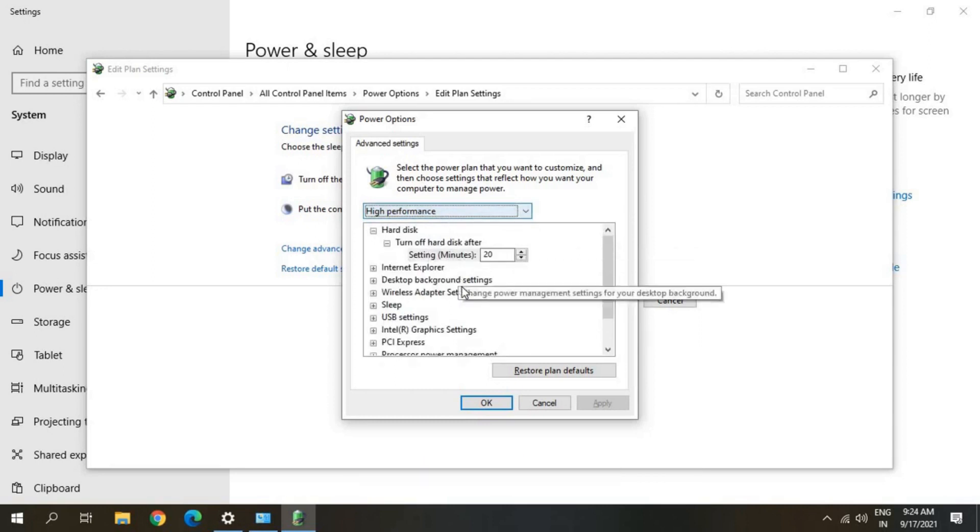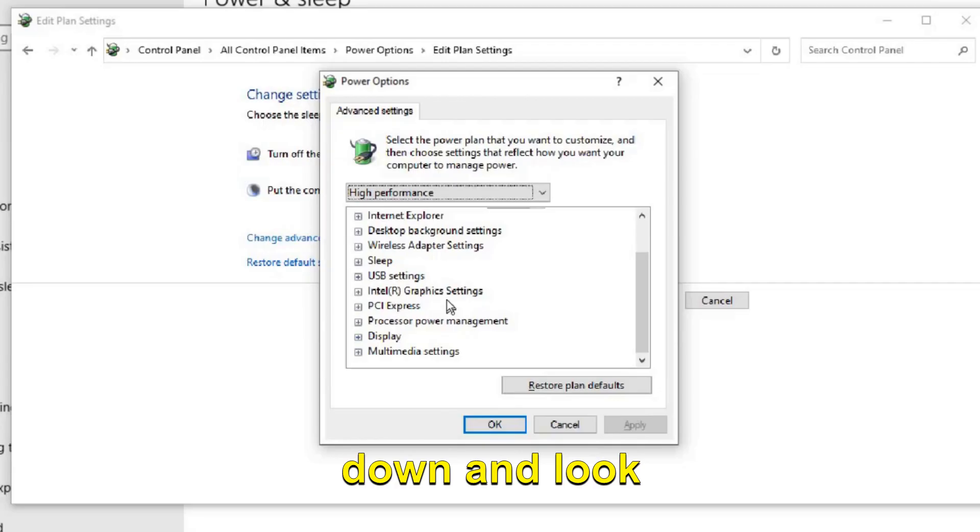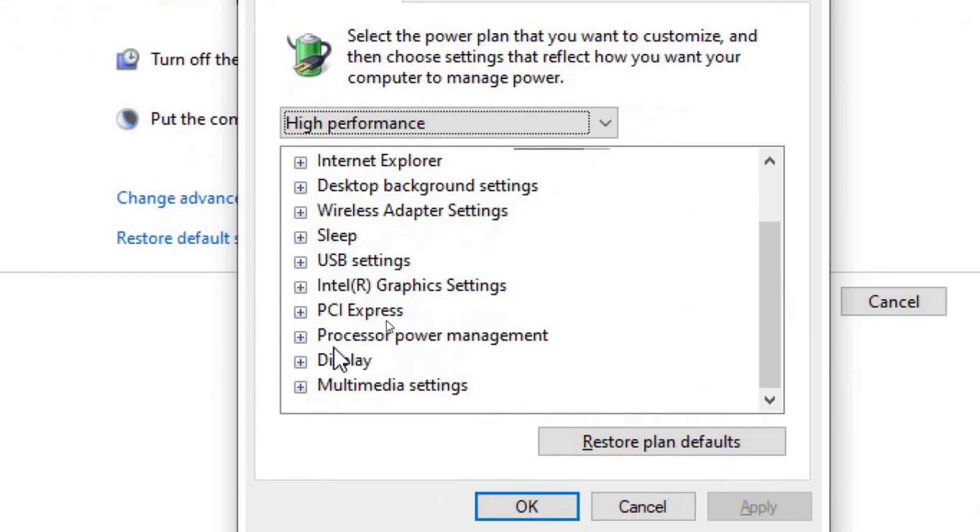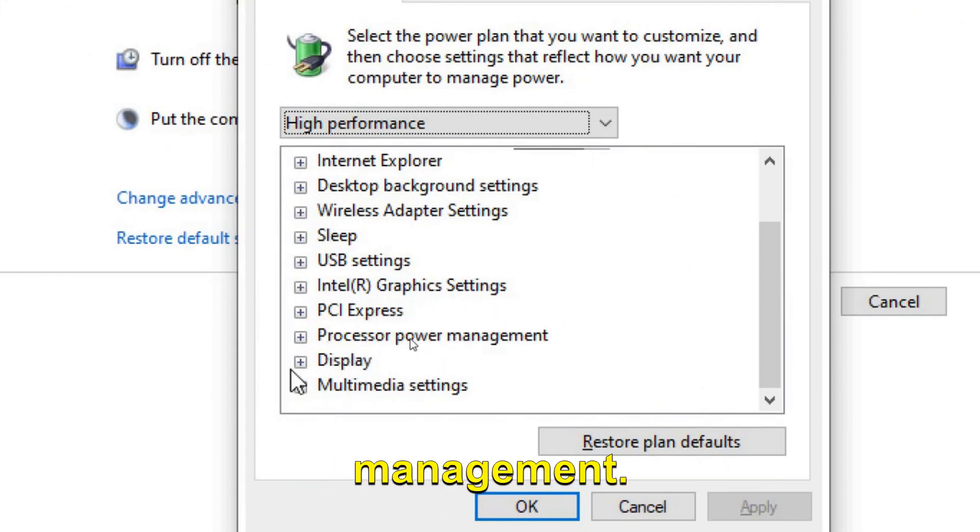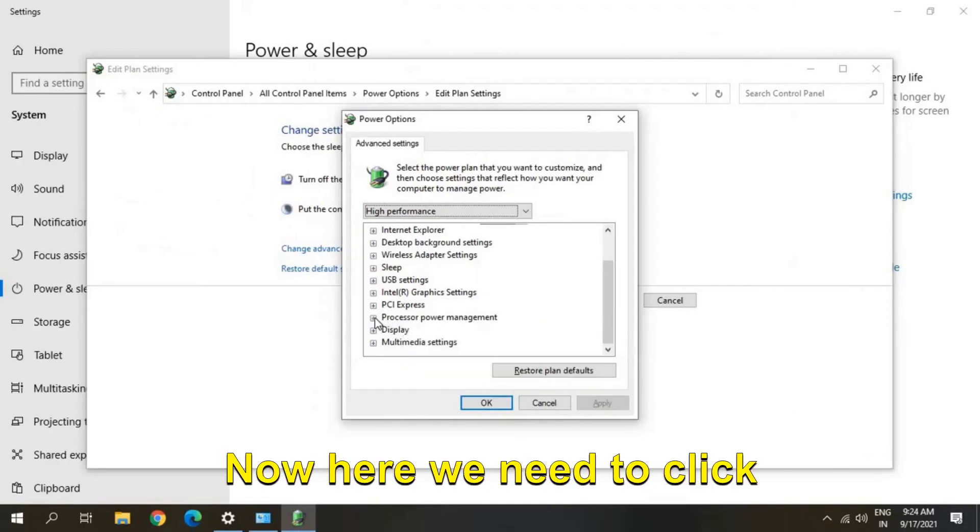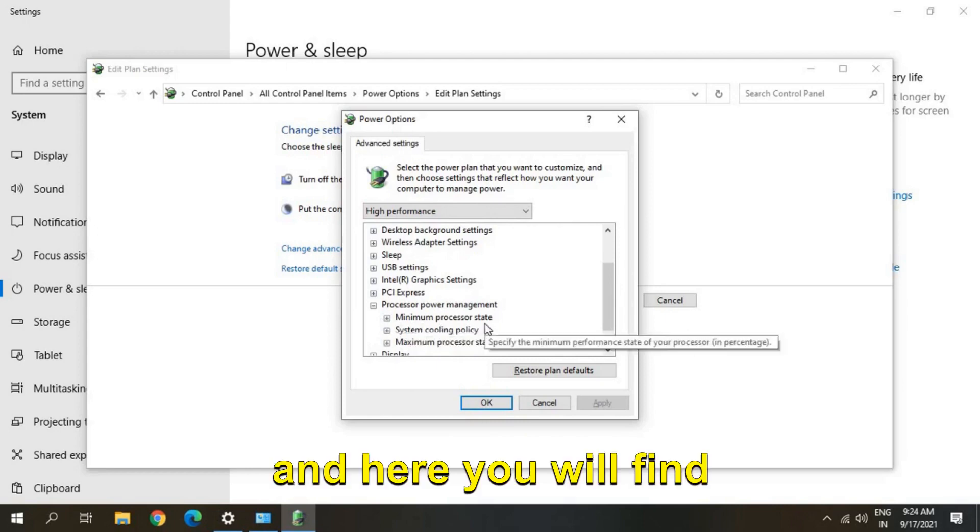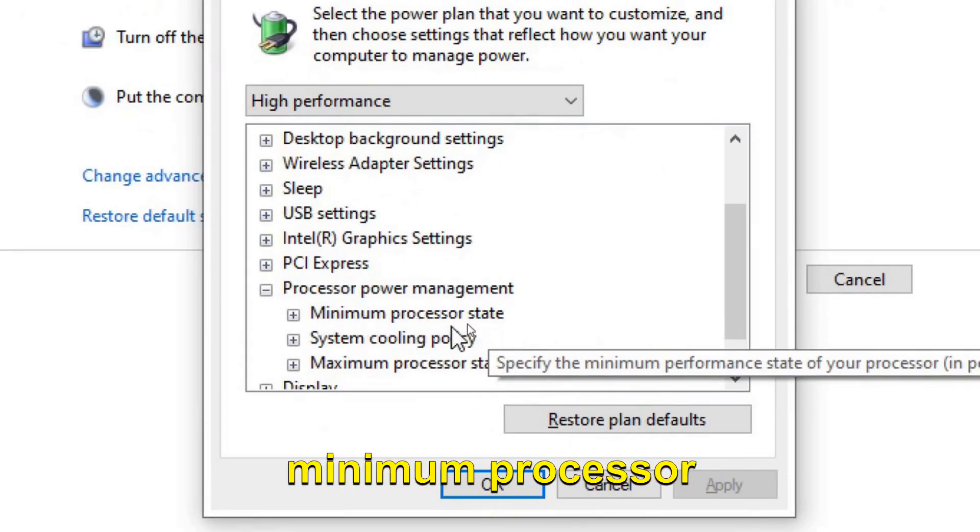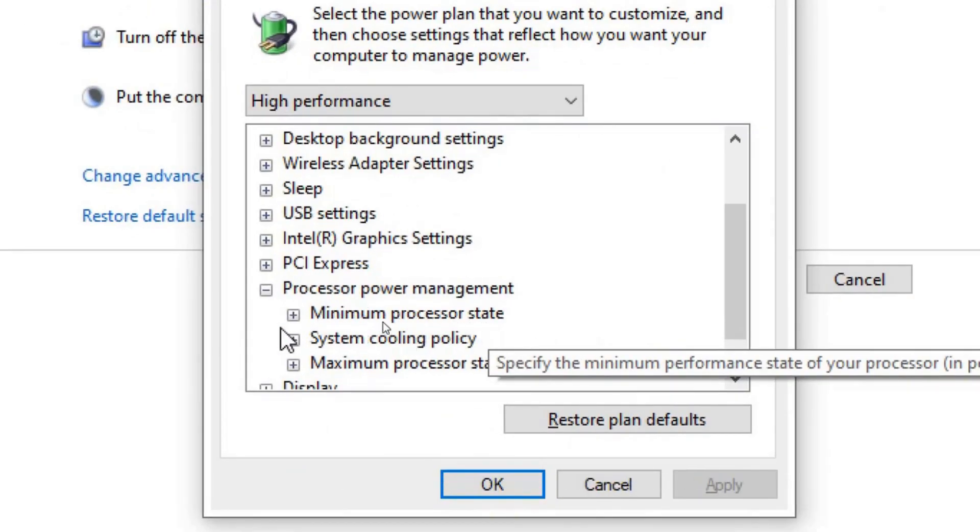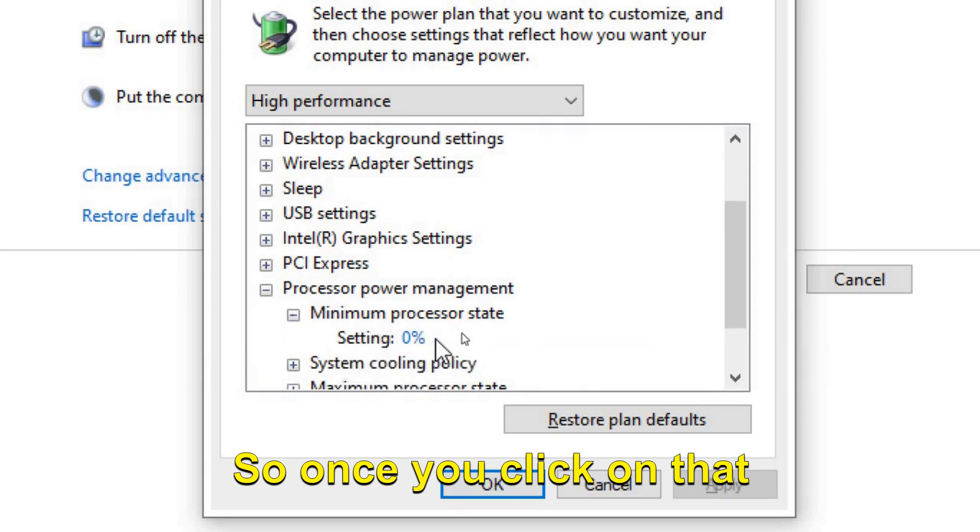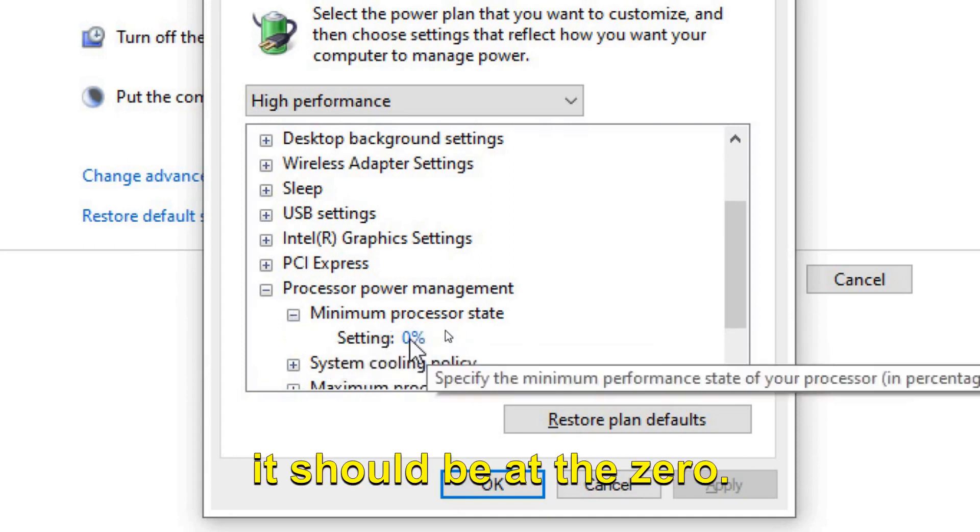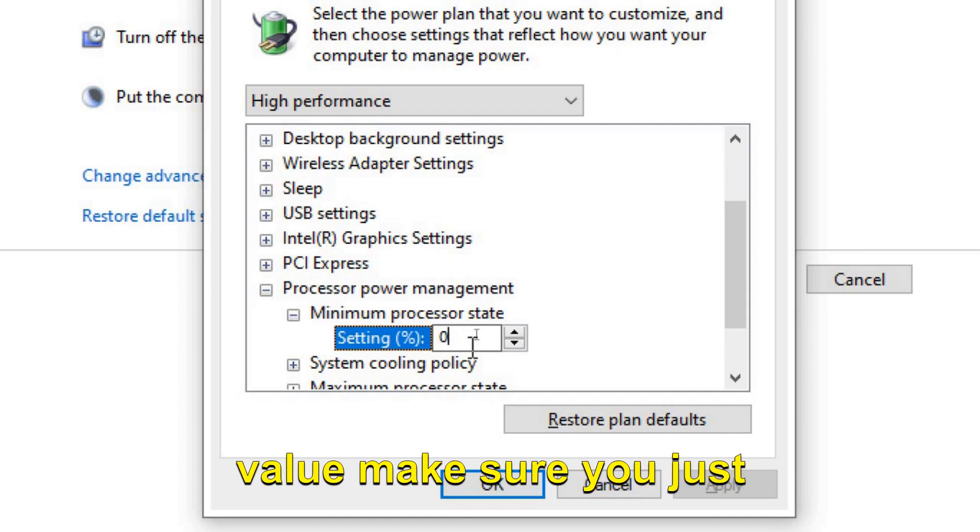will select High Performance and then I will scroll down and look for Processor Power Management. Now here we need to click on this plus icon and here you will find Minimum Processor State. So once you click on that, it should be at zero. So if it's a different value,